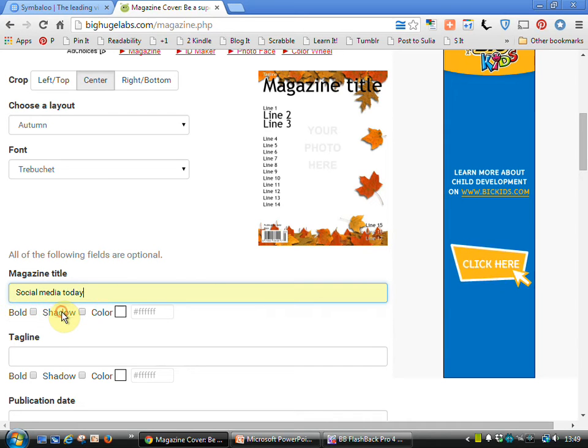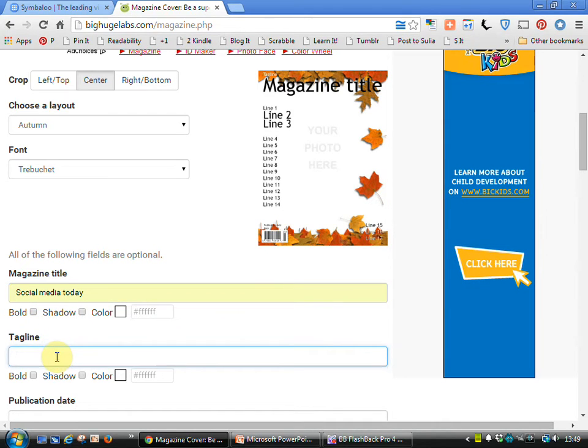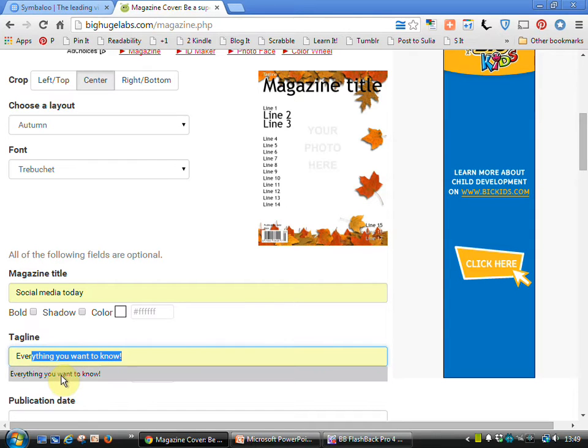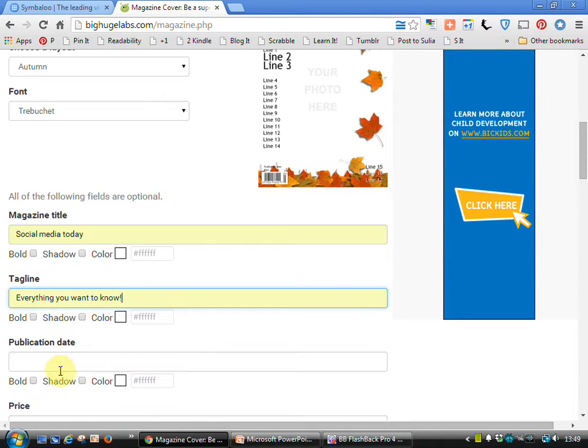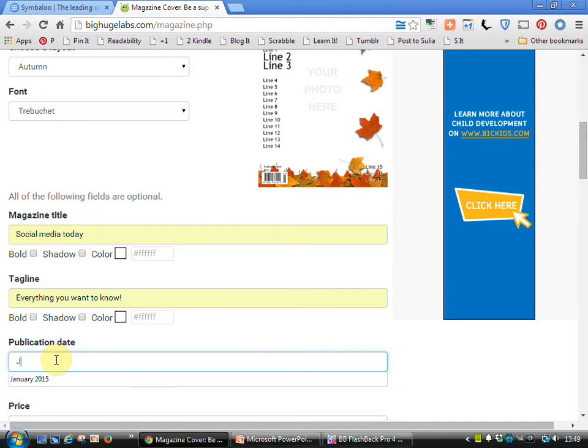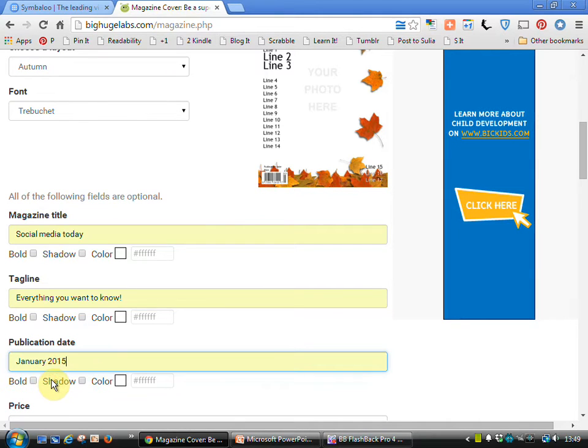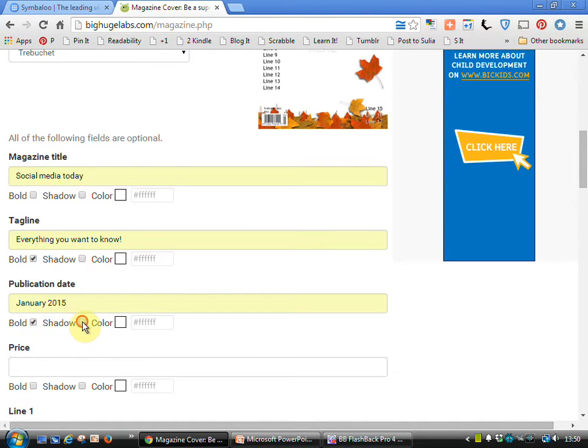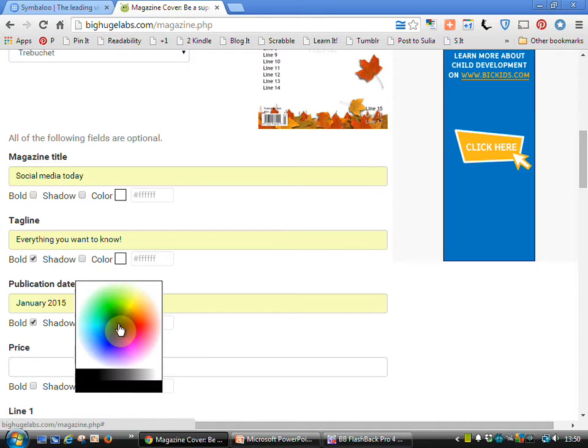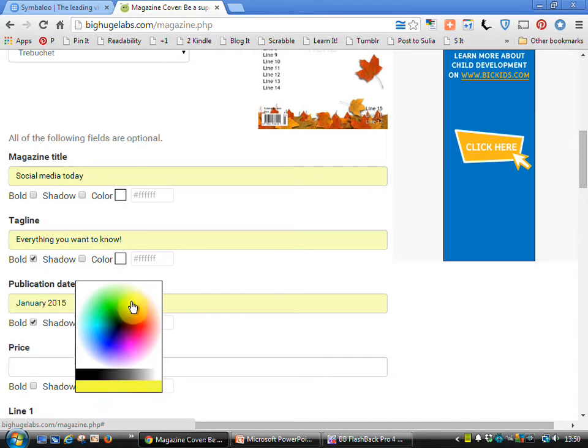I've already got, I tried that out earlier, so social media today. Everything you want to know. You can put a publication date on. And we can bold and shadow for example. We can change the color if we wish to using the little color wheel that we've got there.